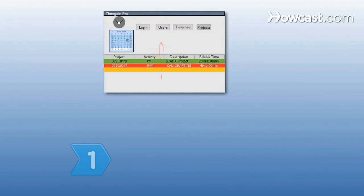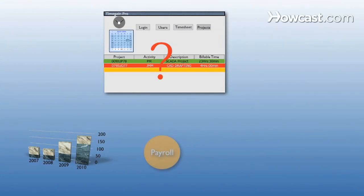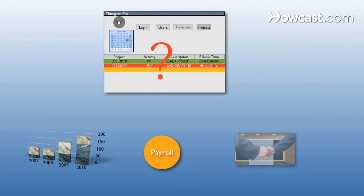Step 1. Know why you're buying the time tracking software. Consider using it for increased employee productivity, payroll expense control, or time billing accuracy for clients.